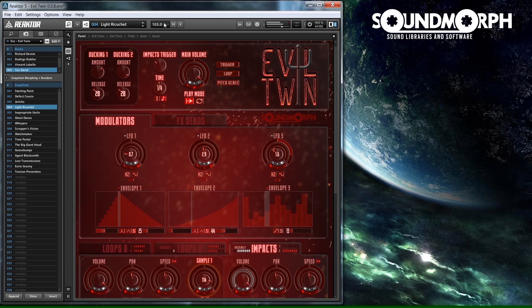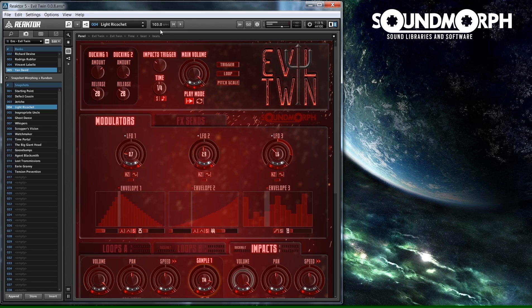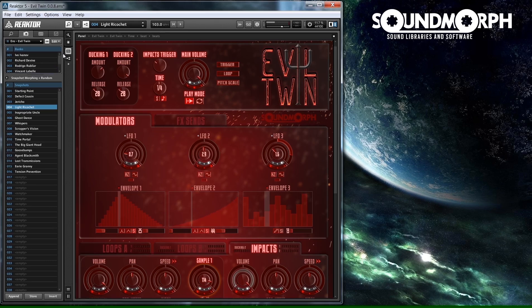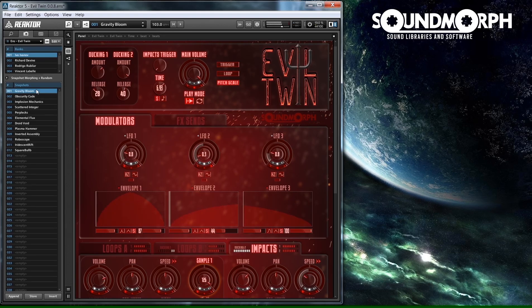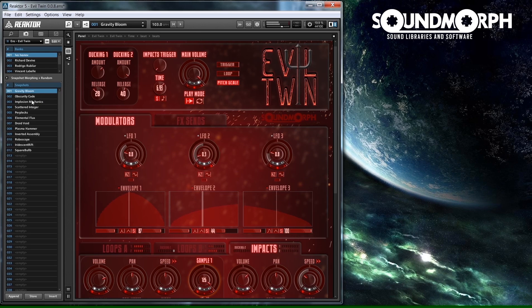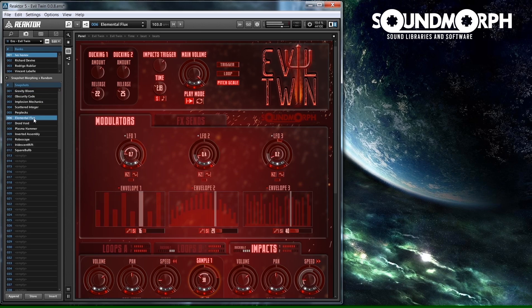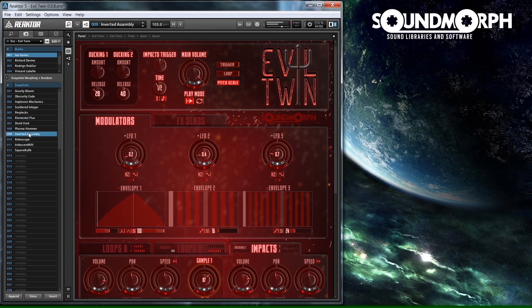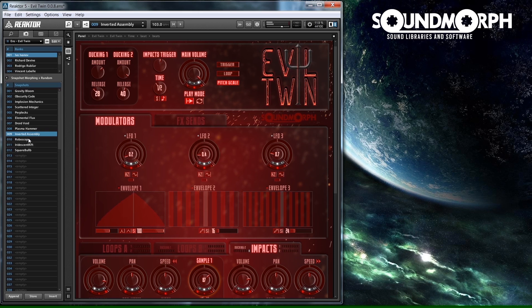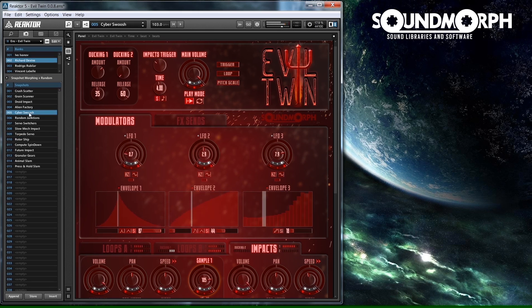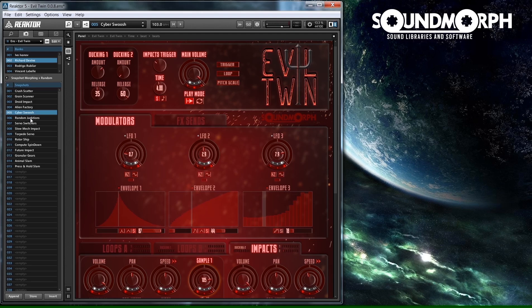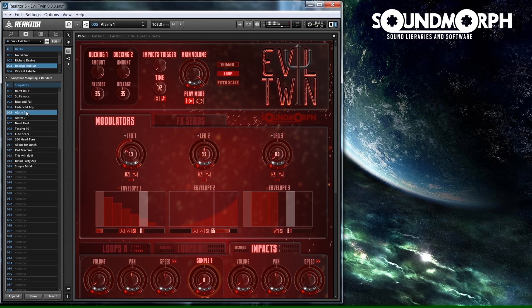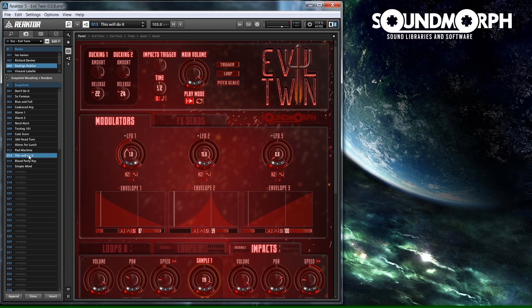I will now play a few presets from Evil Twin so you can get an idea of how it sounds.